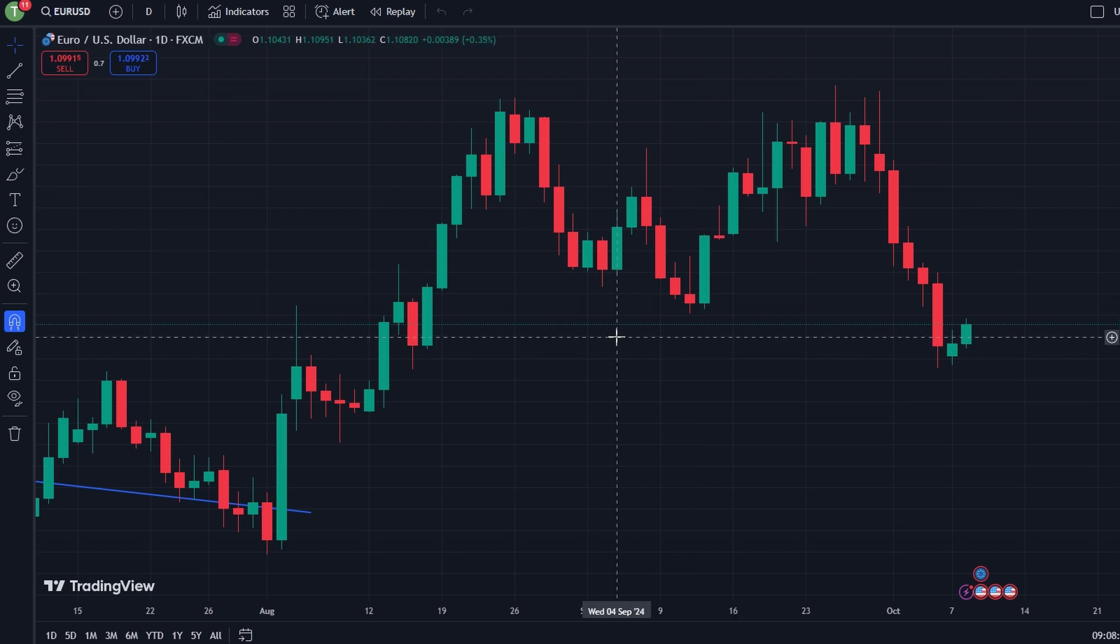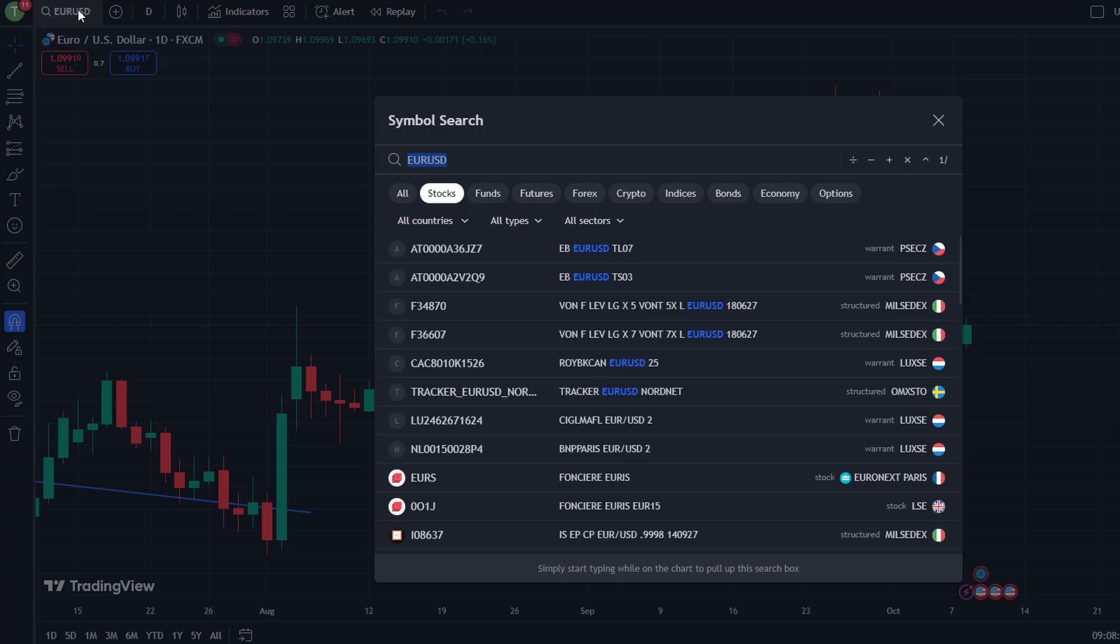Once logged in, go to Supercharts and open the chart of the asset you want to trade like stock, cryptocurrency, or Forex pair.